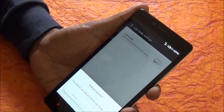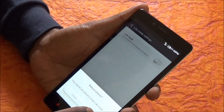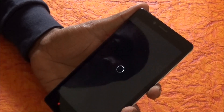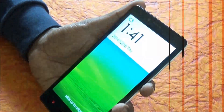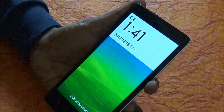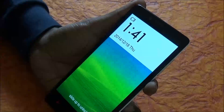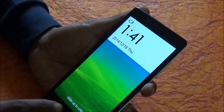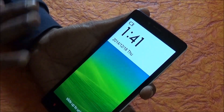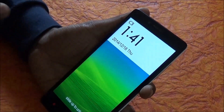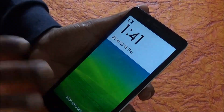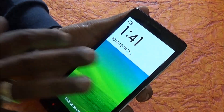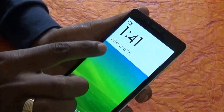It asks for a reboot, so let's reboot the phone. Here we have the Light Mode enabled on this Redmi Note.